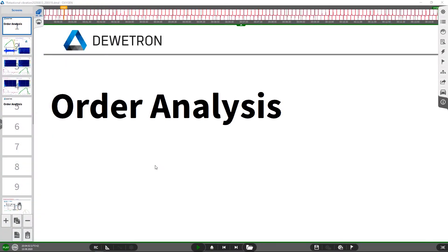Welcome. In this video we are going to take a closer look at order analysis. We already discussed how rotational vibration can be measured with oxygen in a previous video. We will add this analysis function used in machinery diagnostics to investigate our rotational vibration signal. But let's do a short review of the recorded signal first.